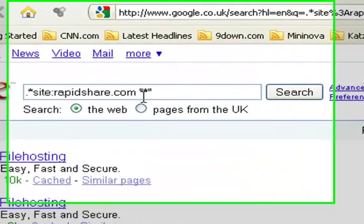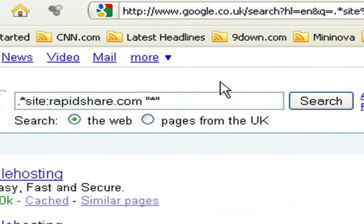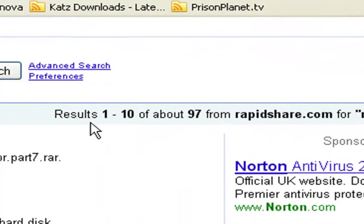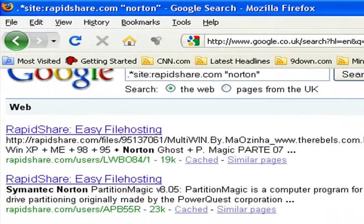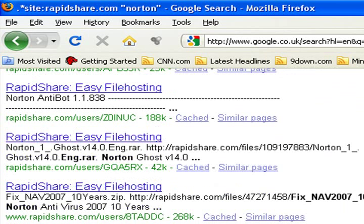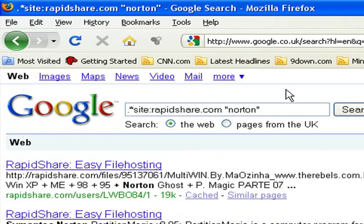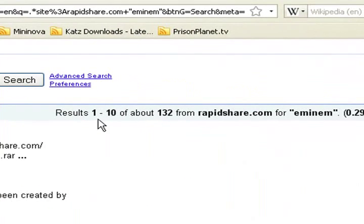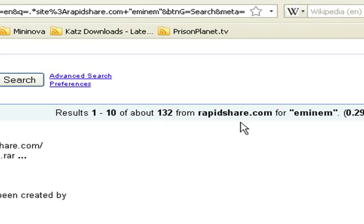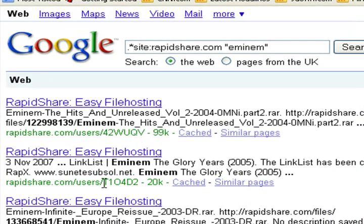That's basically every file currently stored on RapidShare. Now you can get more specific by replacing the star with something you're looking for. Say you're looking for Norton Antivirus — replace the star with Norton and you get results 1 to 10 of about 97 from rapidshare.com. These are all actual RapidShare download links, not just websites that mention RapidShare. You can search for music — searching M&M gives results 1 to 10 of about 132 from rapidshare.com, and all of those download links are for M&M.